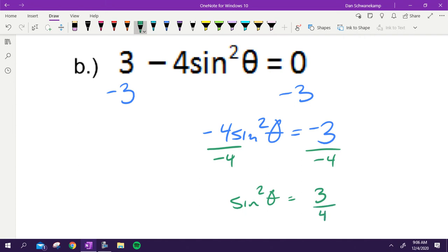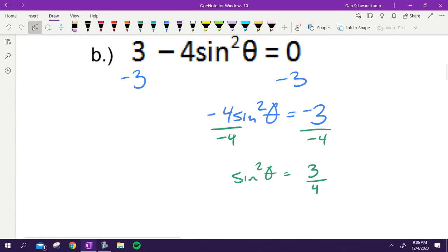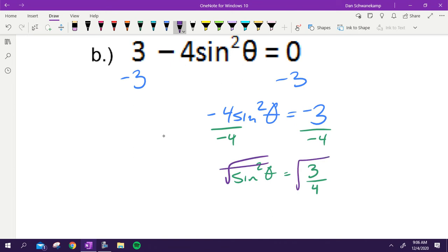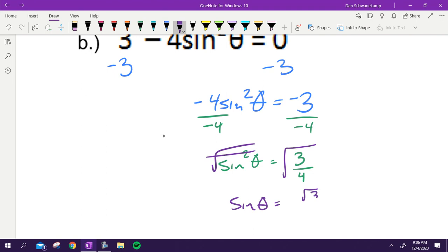Next, to solve for theta we square root both sides. Sine of theta equals the square root of three-fourths. The square root of three stays as a radical, but the square root of four is two, so we write radical three over two. Since we took the square root, it is plus or minus.